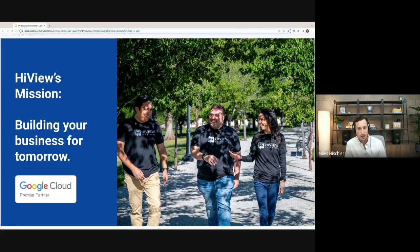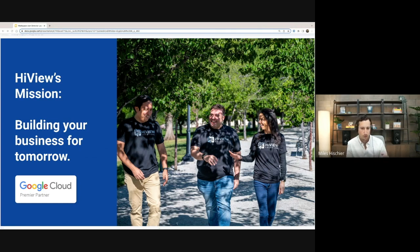If there's anything else you have questions about in regards to Google Workspace, please contact us. Our company mission is helping you plan for the future and building your business for tomorrow.